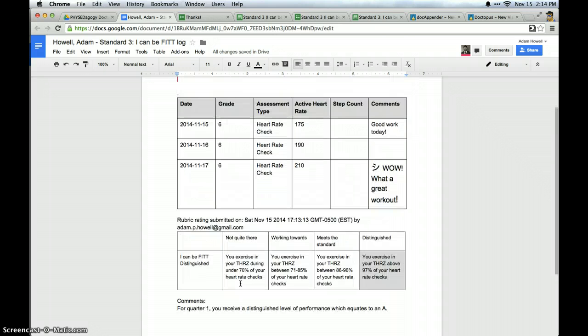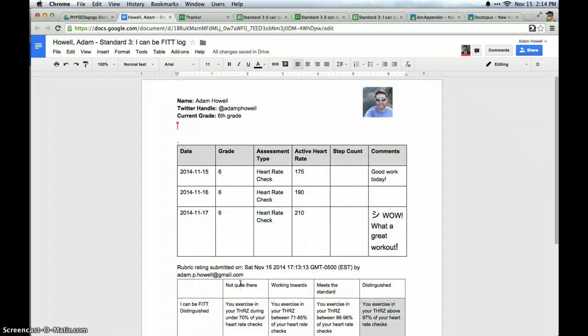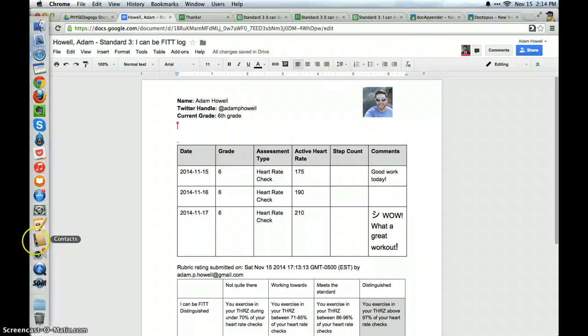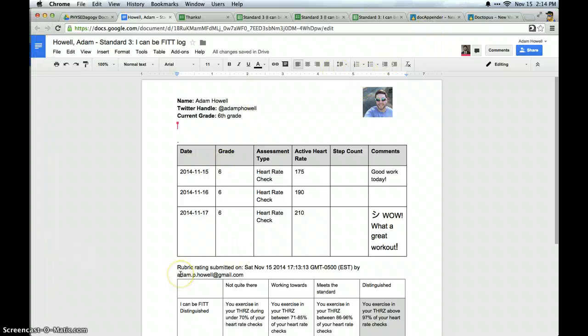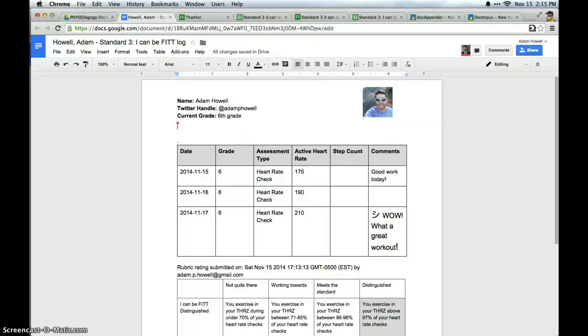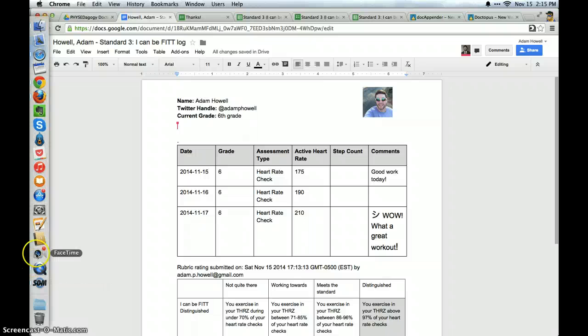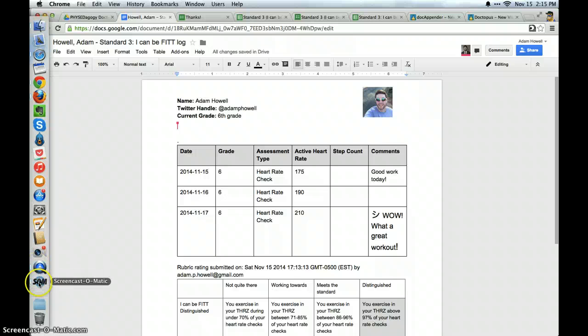And I have everything tracked in one particular document. So that's a little bit about Docupender and how to use Docupender in the classroom. This is part one in a series of four or five. So I have several ideas on how we might use this in physical education and I look forward to sharing. Hopefully you find this useful and I hope you attempt to try to use it in your classroom. Please let me know your thoughts. You can find me on Twitter at Adam P. Howell or leave a comment in the blog post thread.